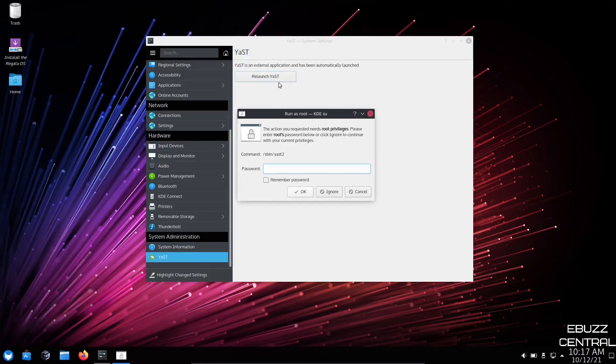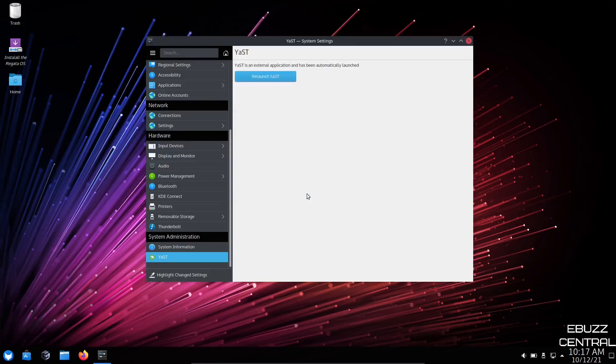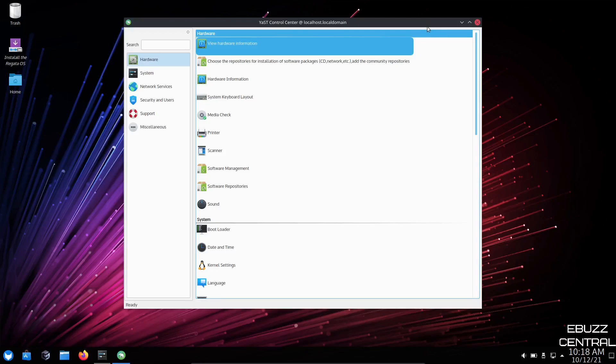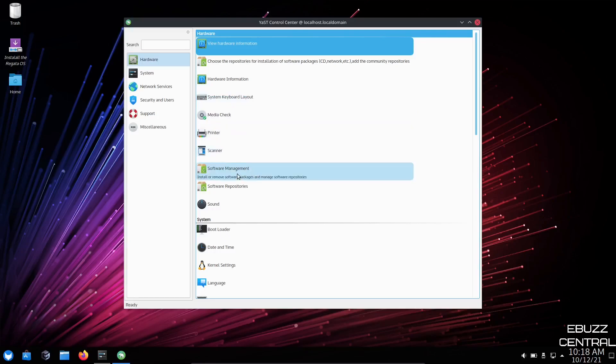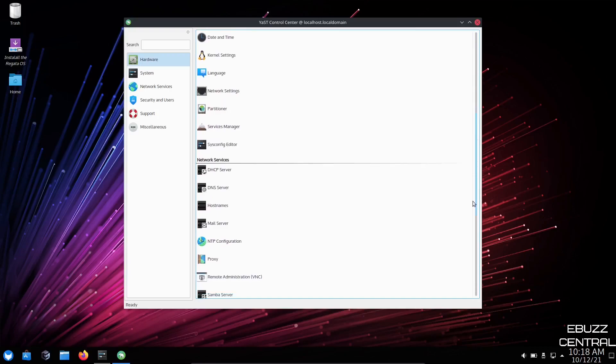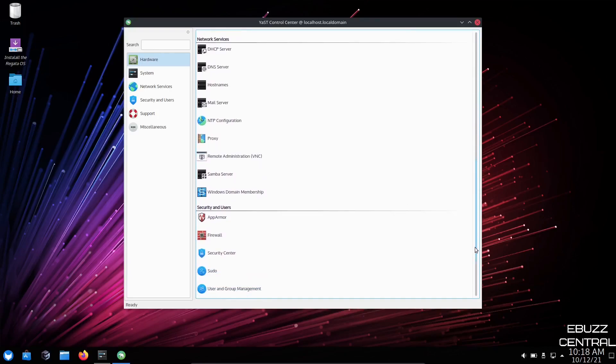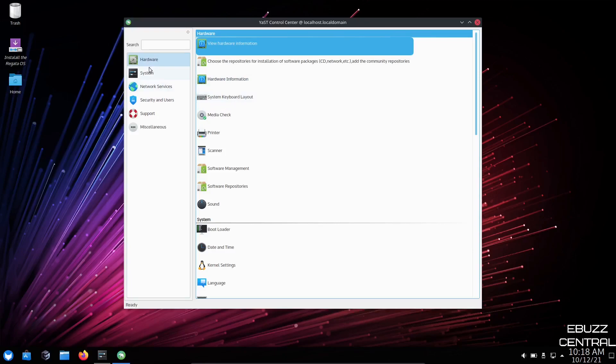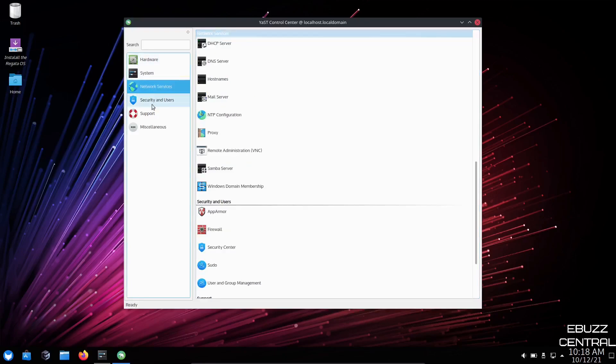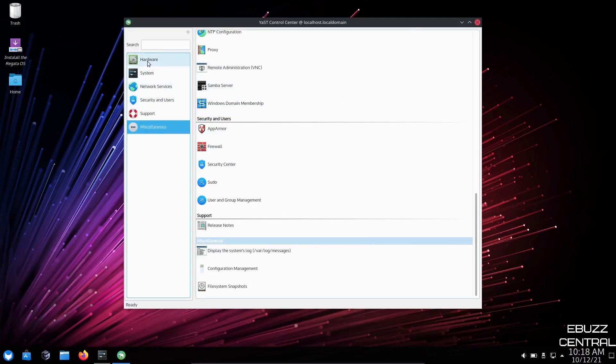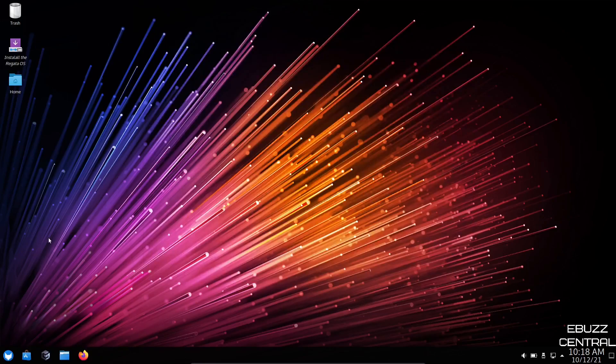And then you have YAST. Let's launch it. YAST is a nice little command center. If you're familiar with OpenSUSE, you're familiar with YAST. You can come in here. You've got hardware information. You can choose repositories for the installation of software packages, hardware info, system keyboard layout, scanner, software management. You can come in here and install and remove software from right there, as opposed to the store we looked at a while ago. Bootloader, kernel settings, partitioner, mail server, Samba server. You've got a lot of different things you can do inside of YAST. Then you've got system, network, security, support, and miscellaneous. Lots of different tools inside the YAST control center.